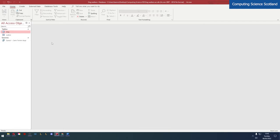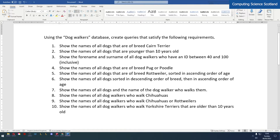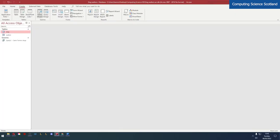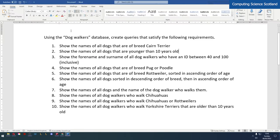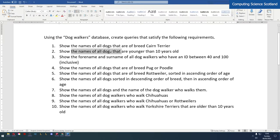All right let's move on to query two. Show the names of all dogs that are younger than 10 years old. Now we're dealing with numbers here, number comparisons. Let's create a query, go to SQL view, get rid of the semicolon. We want to show the names of dogs. So again, dog name from the dog table WHERE, and what do we want to find? Dogs that are younger than 10 years old.